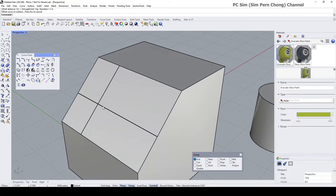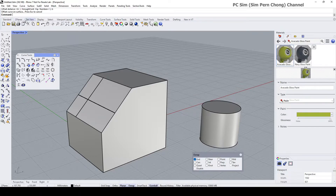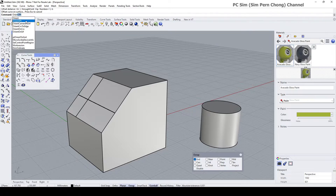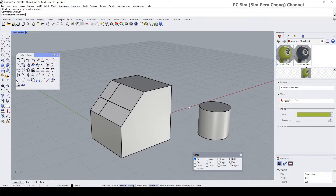Now we have established the new center, which is the intersection of these two curves. We need to orientate this object onto this surface, and we can do so by using the Orient Three Point command — it's this one over here.